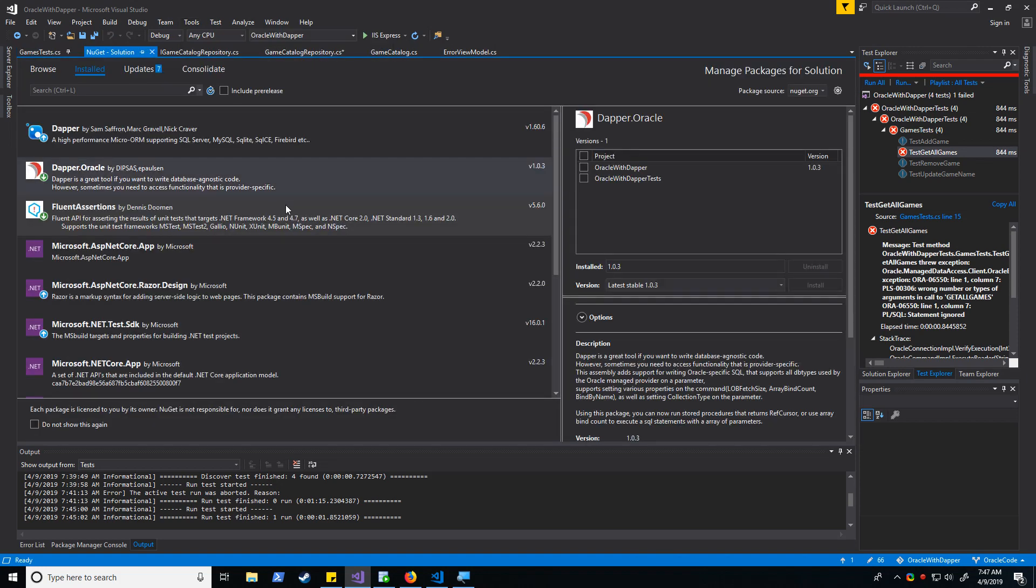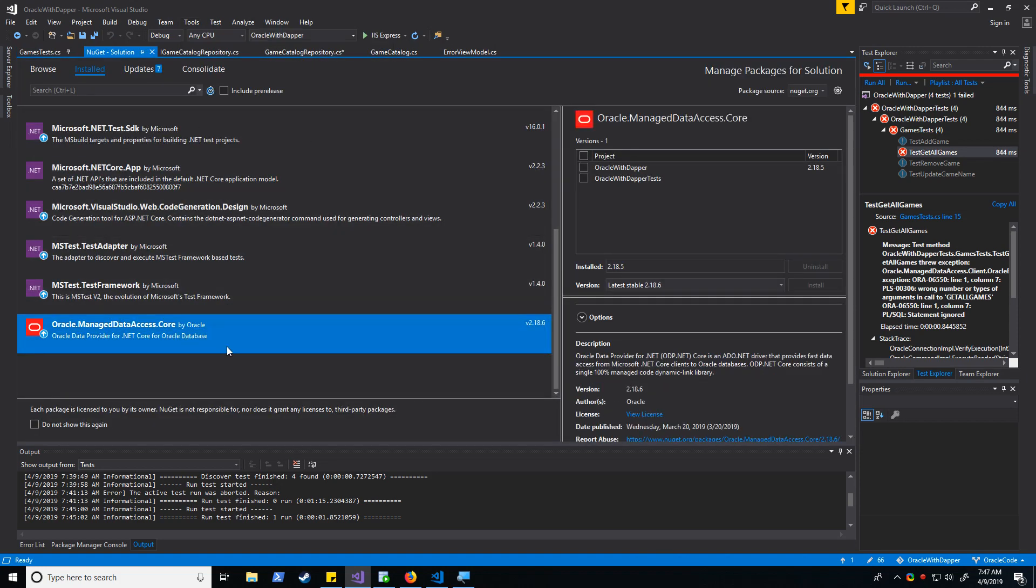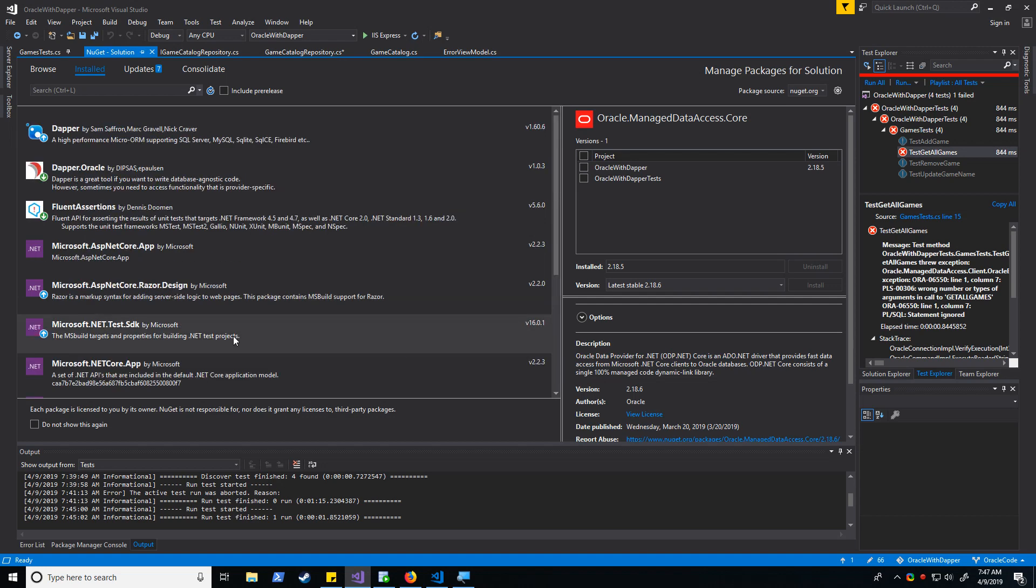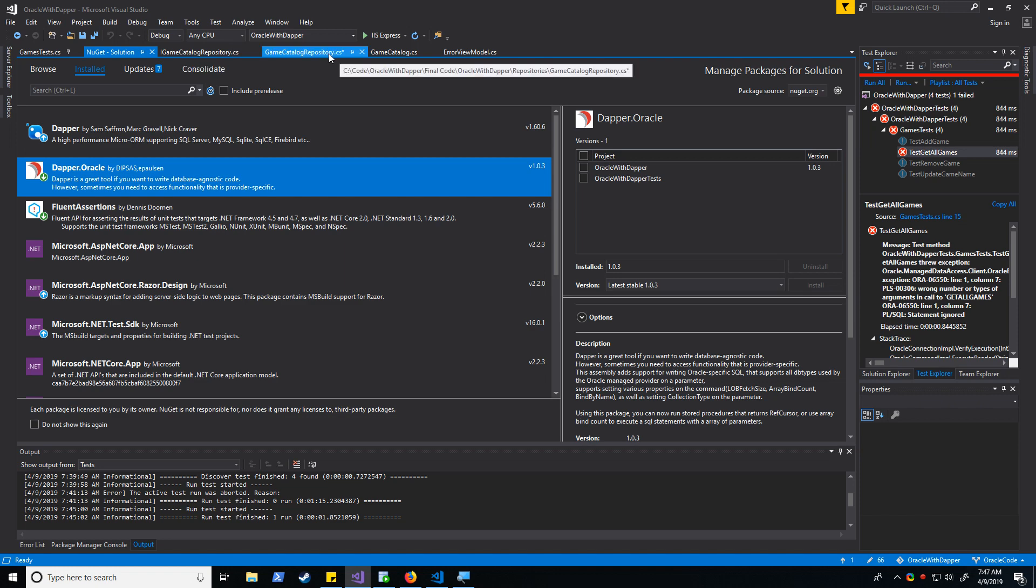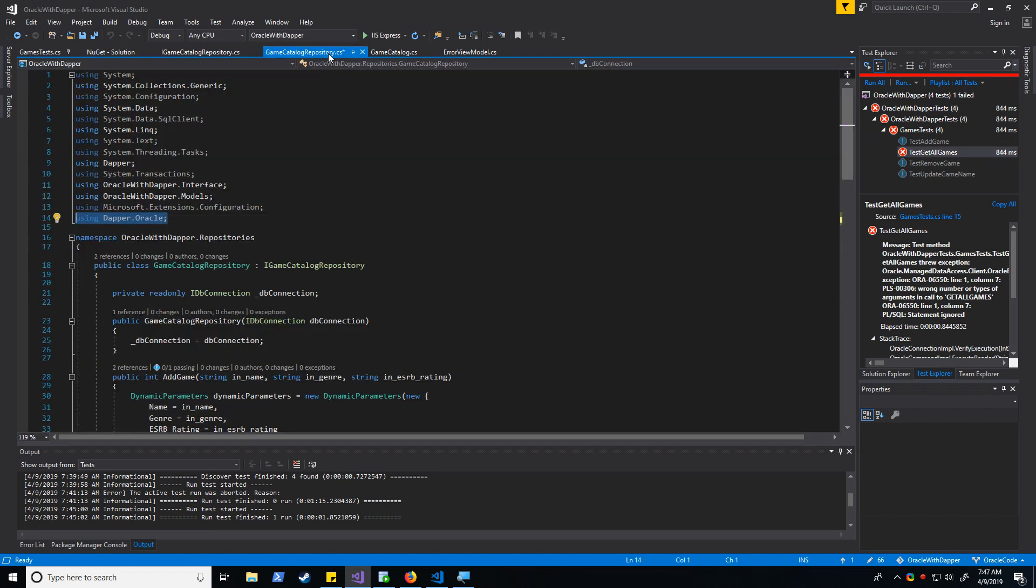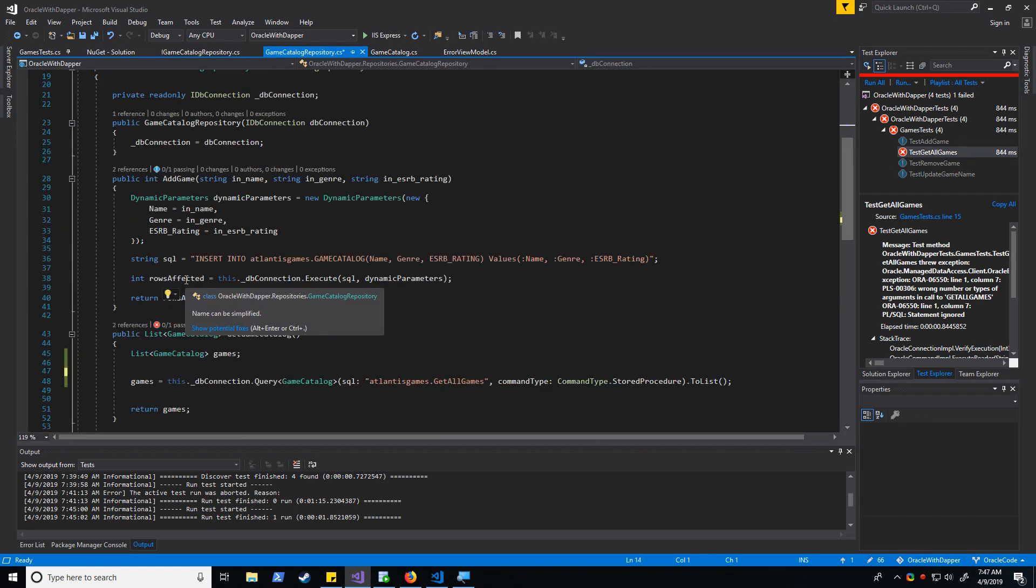Alright. So we'll start with managed data access core, free to download. Same with dapper.oracle and this is the library that you need to get that data back from that stored procedure and to do pretty much any oracle specific function in your program. So let me go ahead and show you how that works.